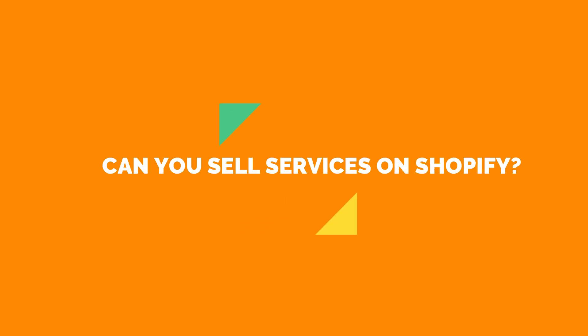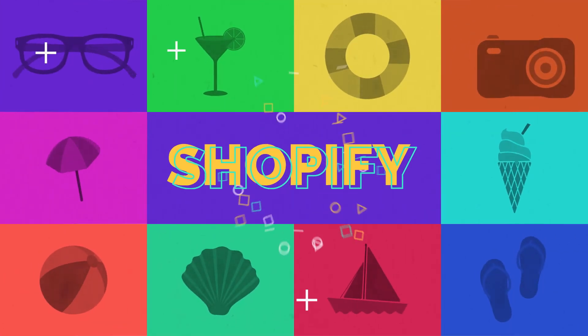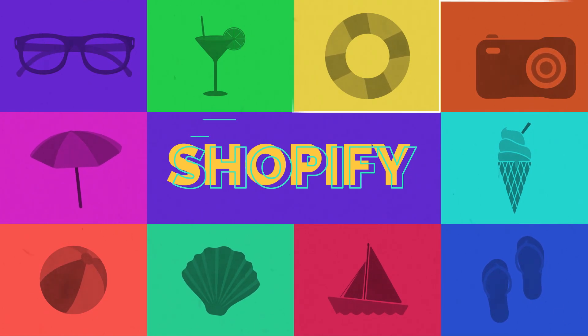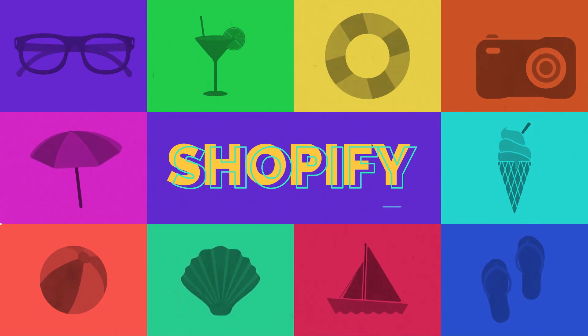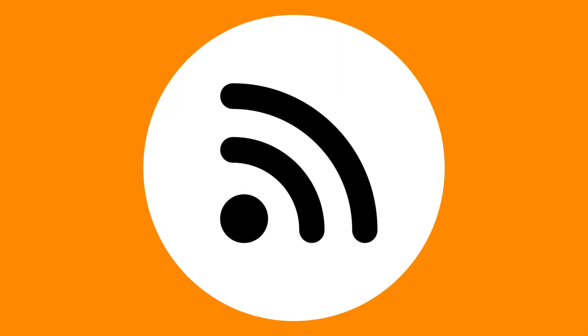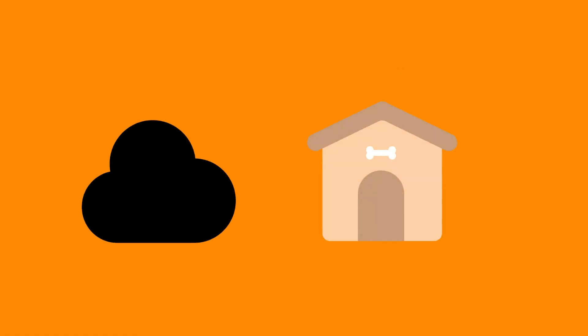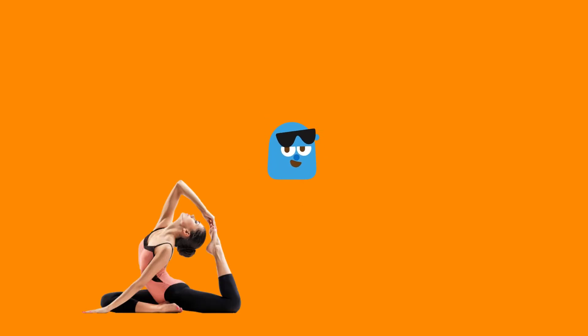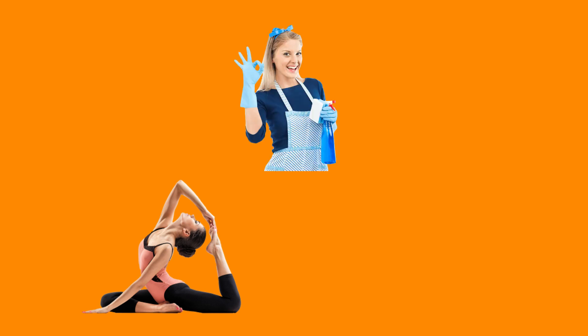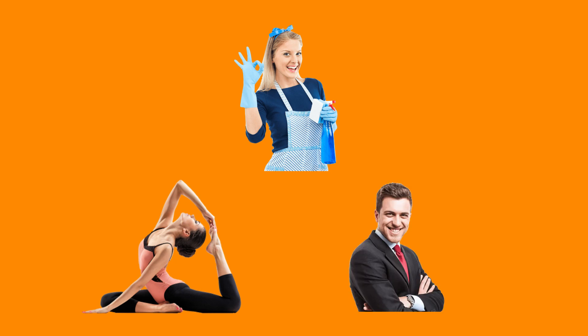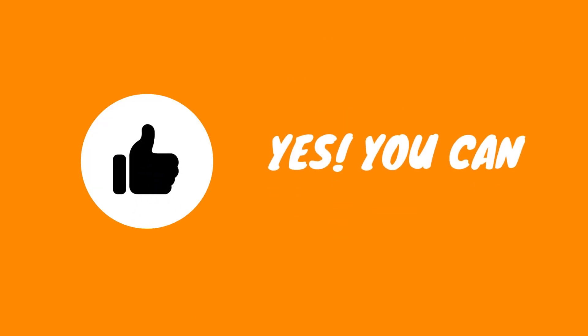Can you sell services on Shopify? Perhaps many people just know that Shopify is a product-based e-commerce platform which can help a person sell physical products on the internet by building an online store. But some of you might want to ask: what if my business is teaching yoga courses or home service like house cleaning or pet caring or even consultancy?